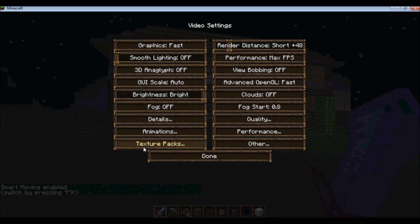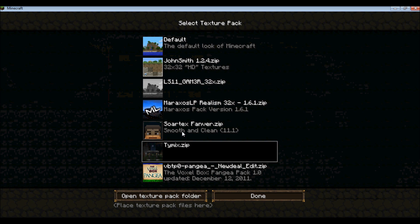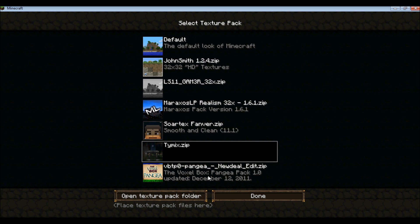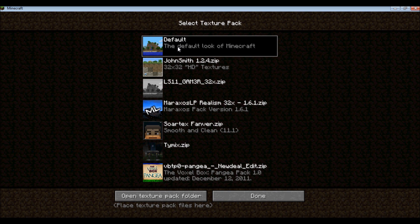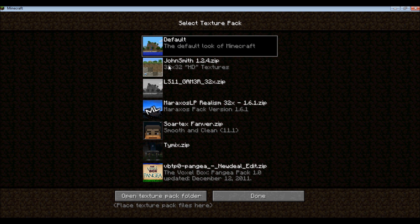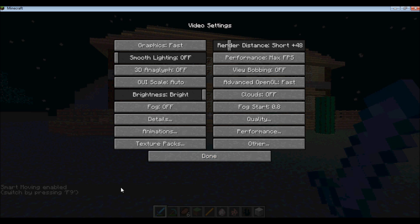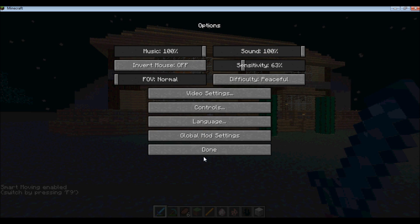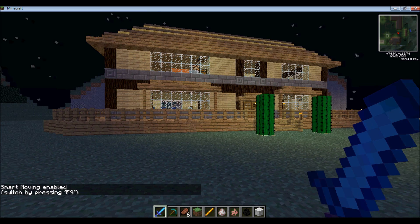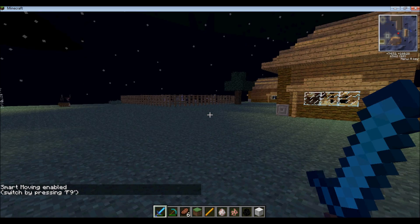And video settings, and you'll notice one down here that says texture packs. You click on that, and all the texture packs you have in your Minecraft will pop up, so you can easily switch back to any of the texture packs that you want without having to close your game and go to the main menu.